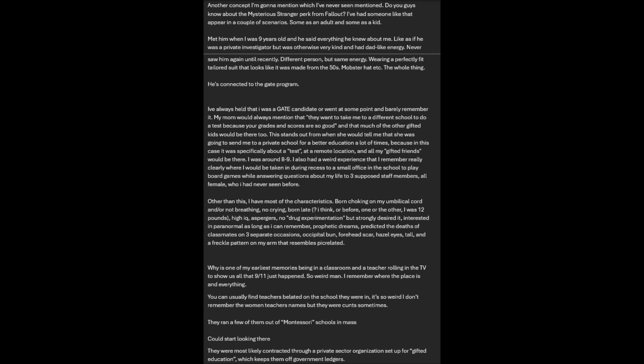I also had a weird experience where I would be taken in during recess to a small office in the school to play board games while answering questions about my life to three supposed staff members, all female, who I had never seen before. Other than this, I have most of the characteristics: born choking on my umbilical cord, high IQ, Asperger's, interested in paranormal, prophetic dreams, predicted the deaths of classmates on three separate occasions, occipital bump, forehead scar, hazel eyes, tall. Why is one of my earliest memories being in a classroom and a teacher rolling in the TV to show us all that 9/11 just happened?